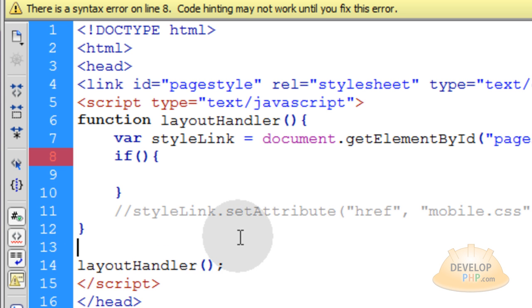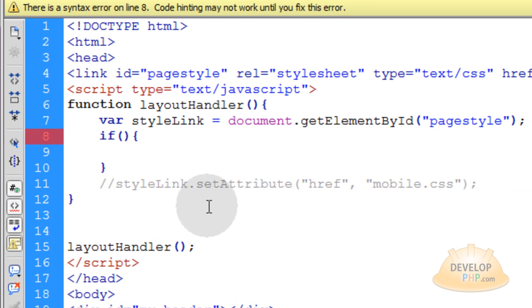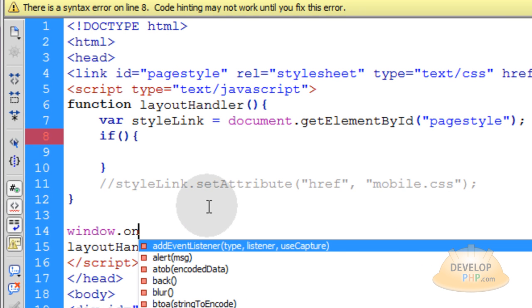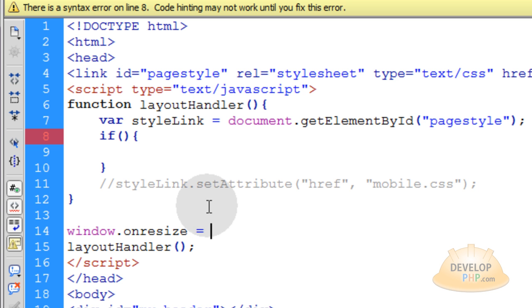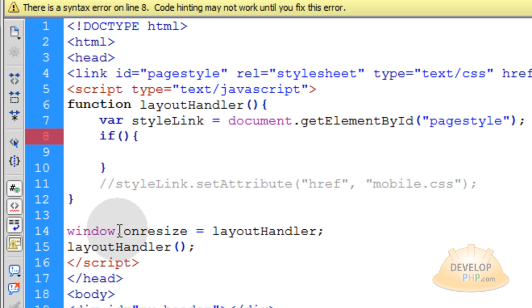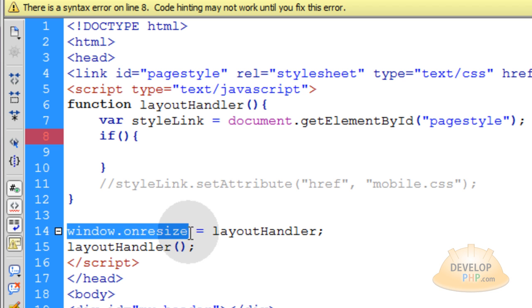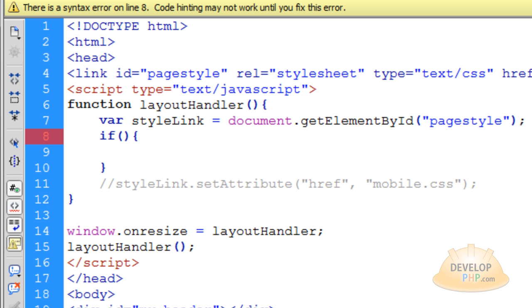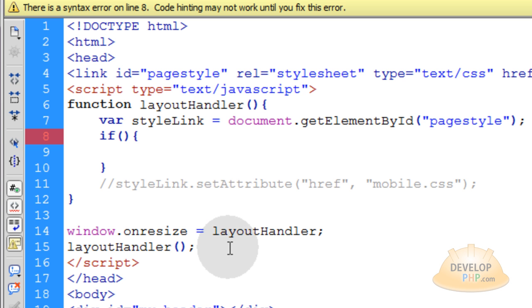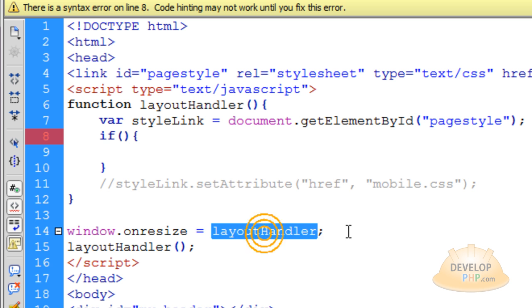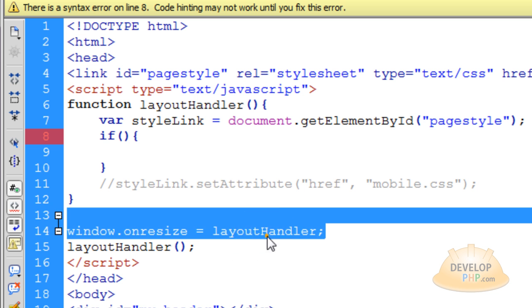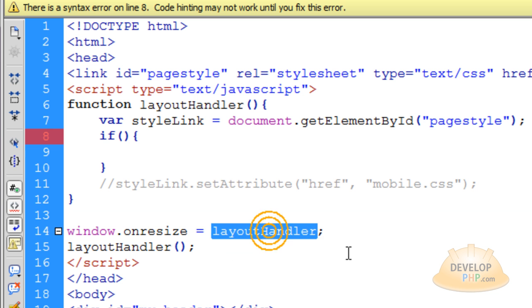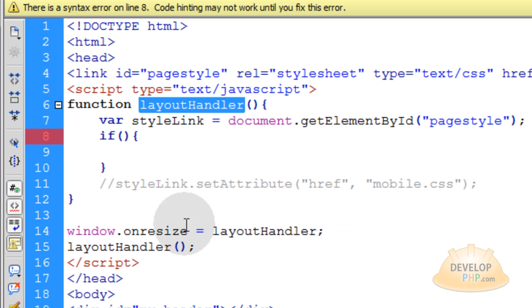Right above that, outside of the function, type window.onresize, which is the event handler that we want, equals layout handler. This makes that function run on window resize. In the beginning when I was showing you the demo, while I was resizing the browser window, the CSS was changing. This line makes the function layout handler run anytime the window is being resized.